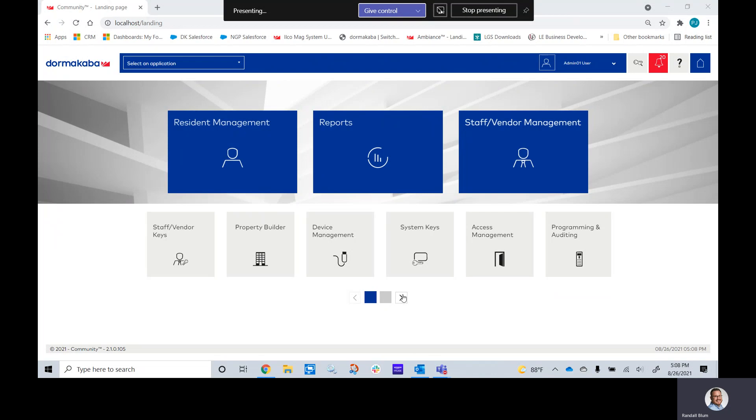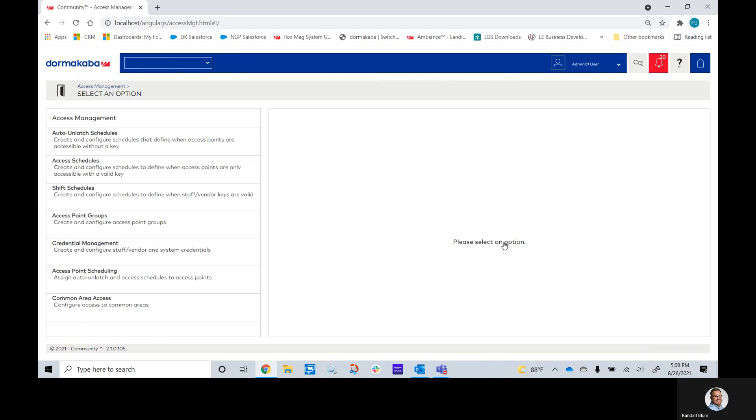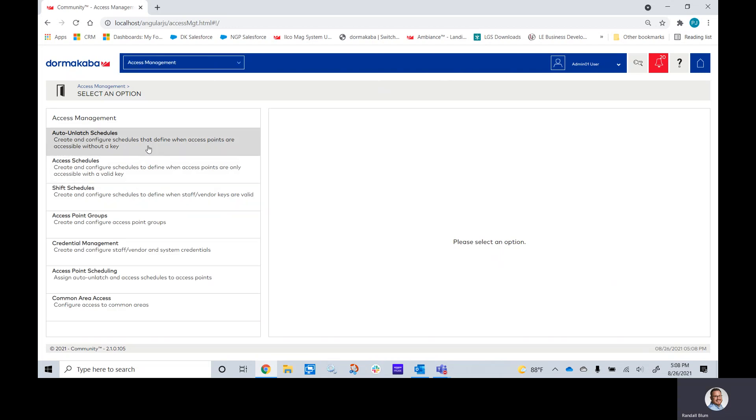Once you've logged in, we'll go to the access management. Now, each one of these three schedules work all the same way.